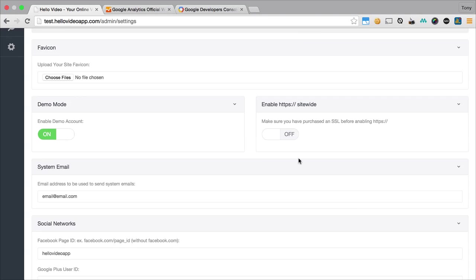You can also turn on HTTPS, which is a secure connection to your website. You will need to purchase an SSL for that, and we'll have a video demonstrating more about that. Before you can take live sales, you will need to have the SSL and enable the HTTPS on your website.